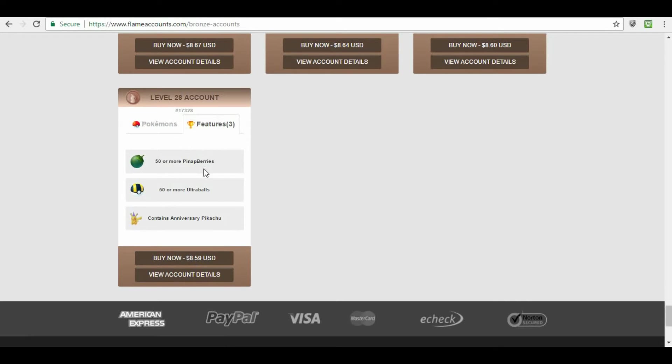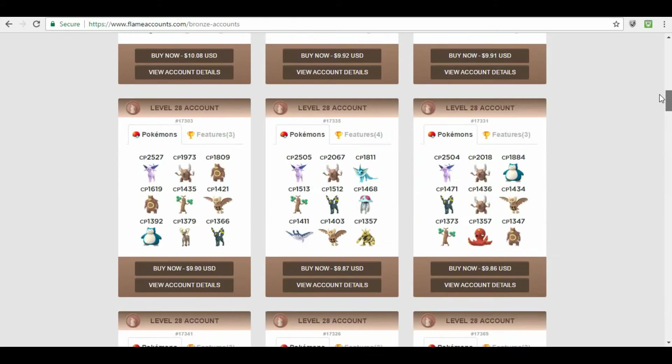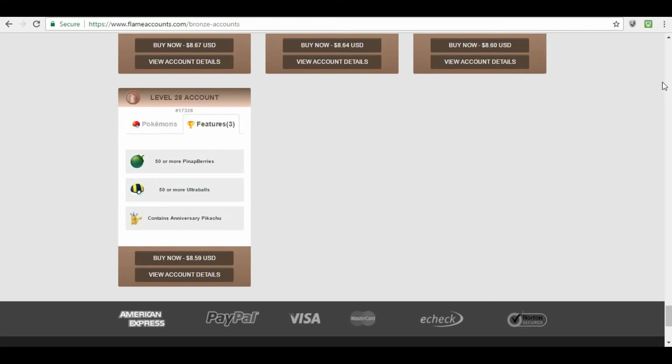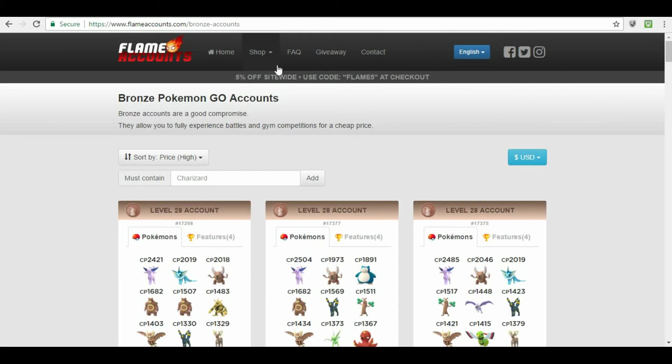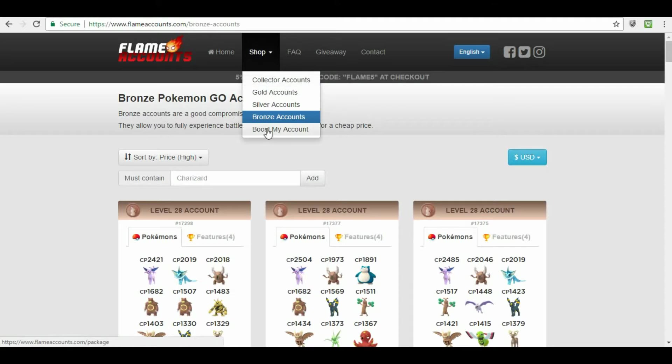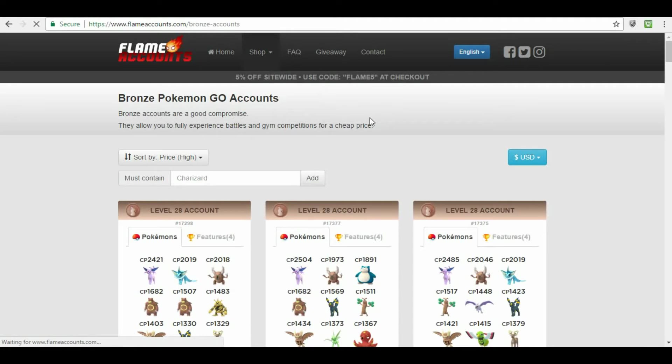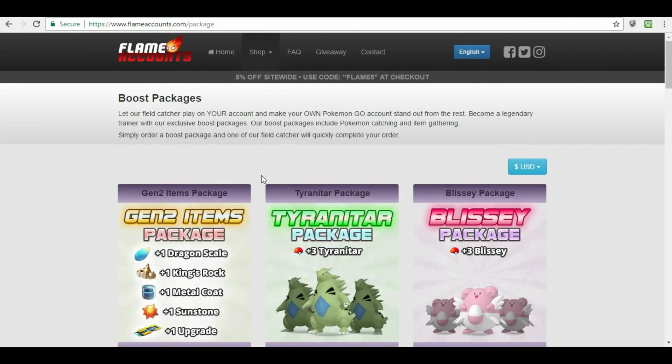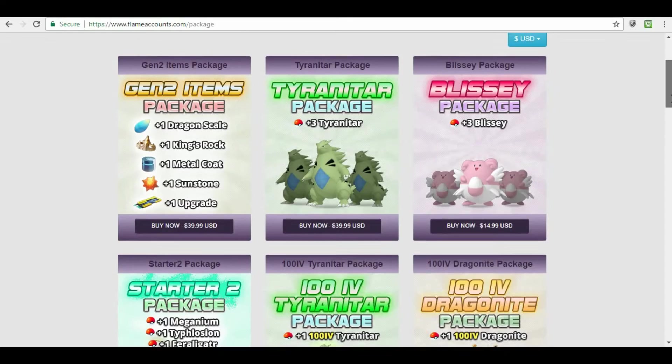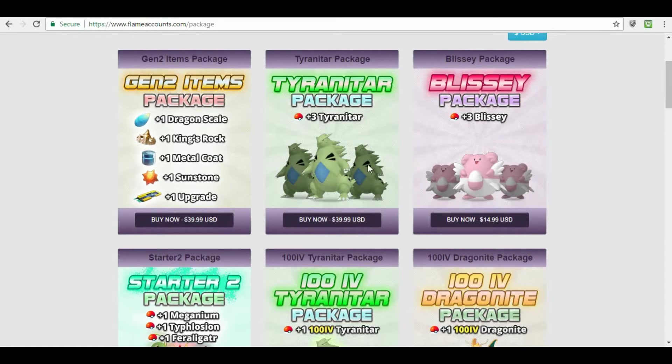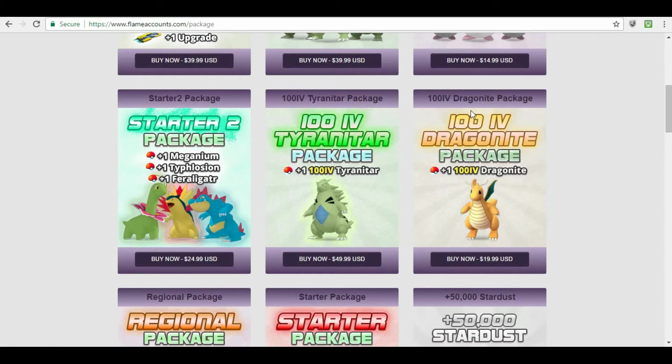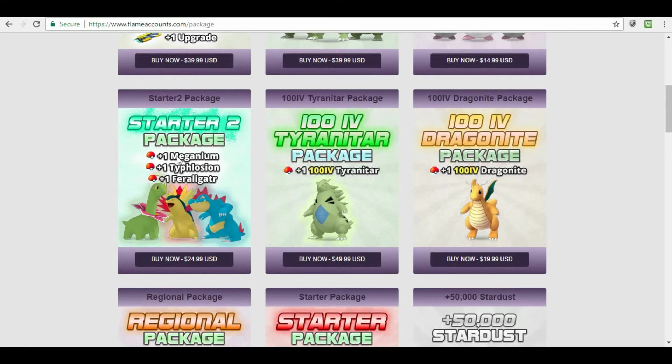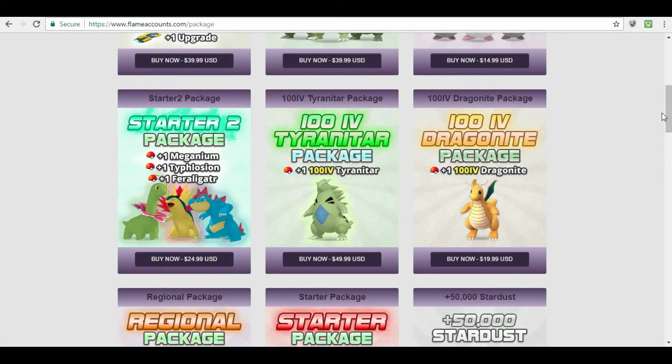Other features that Flame Accounts has. Okay. You can now go to the shop. You can go to Boost My Account. You can get a Gen 2 Items Package. Dragon Scale, King's Rock, Metal Coat, Sunstone, and Upgrade. Okay. You can get plus three Trianitar. You can get a Blissey Package. You can get at least one 100 IV Trianitar. One 100 IV Dragonite. You can have a Starter 2 Package. Magnium, Typhlosion, and a Feral Gator.